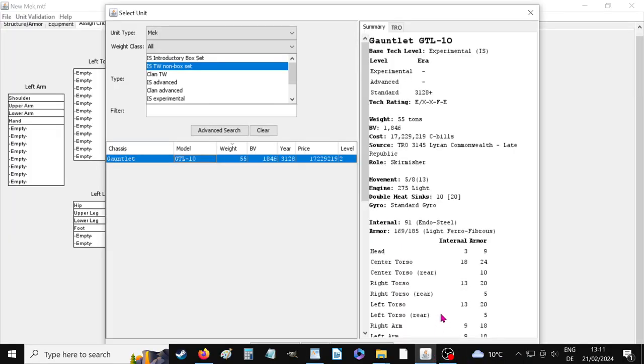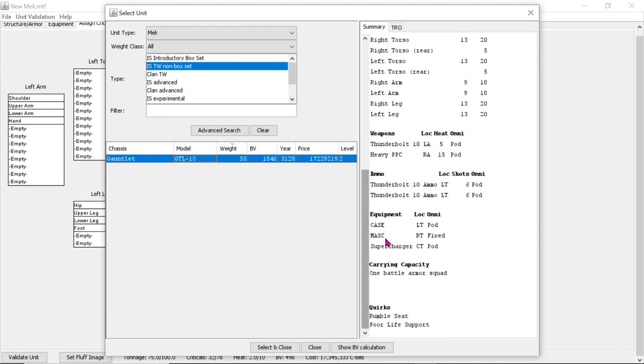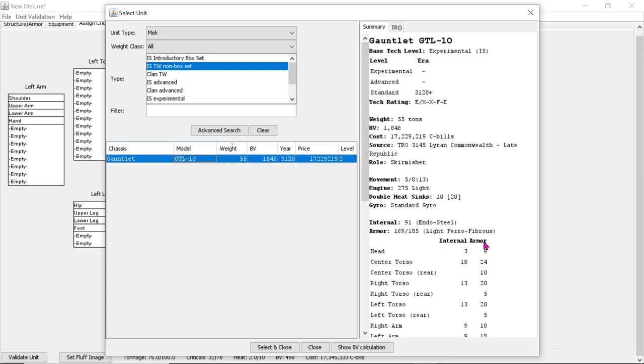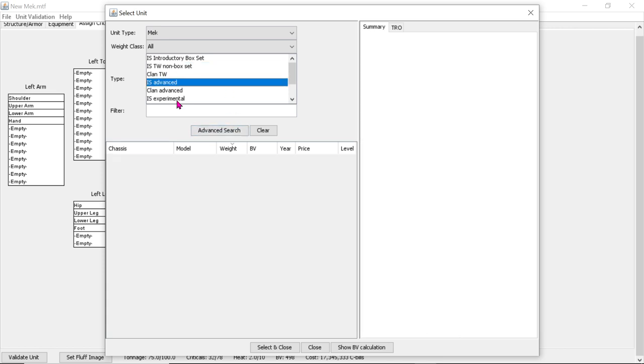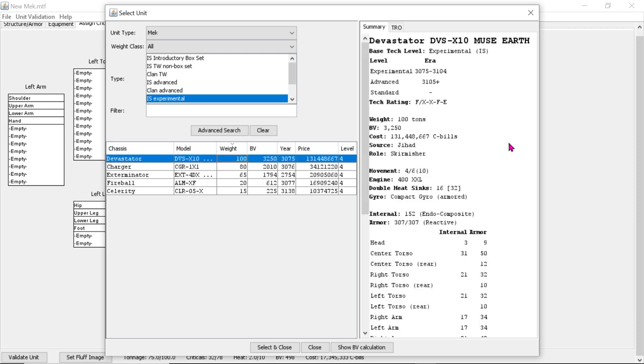And having a look here, I found a few mechs with MASC and Superchargers. They have MASC and Superchargers. And so if you have 5-8, you can go to 13, because it would be to 12.5, rounded up, would be 13. Oh, look at this one. Devastator. There's some pretty cool ones here. 100 ton mech can run 10.